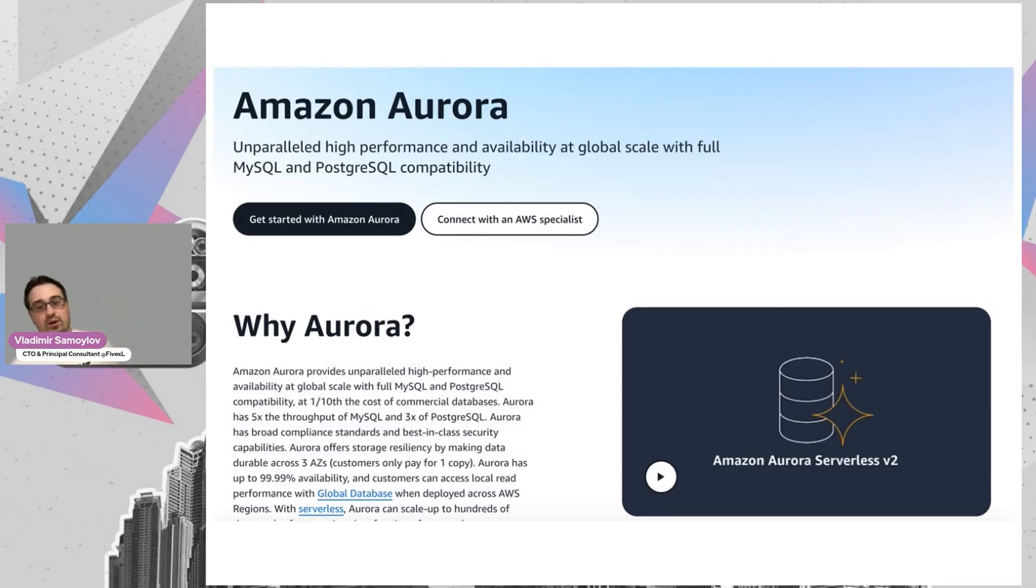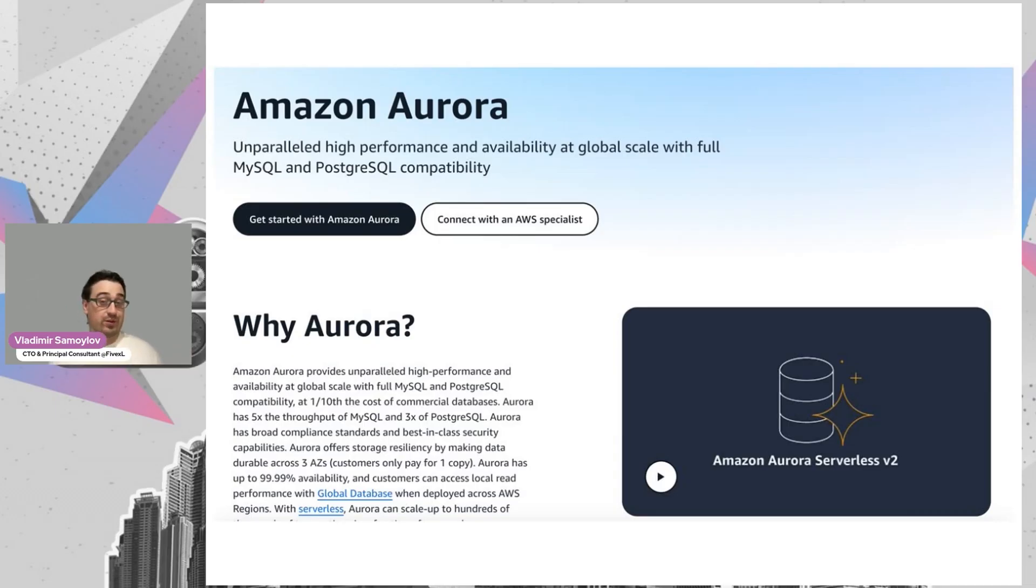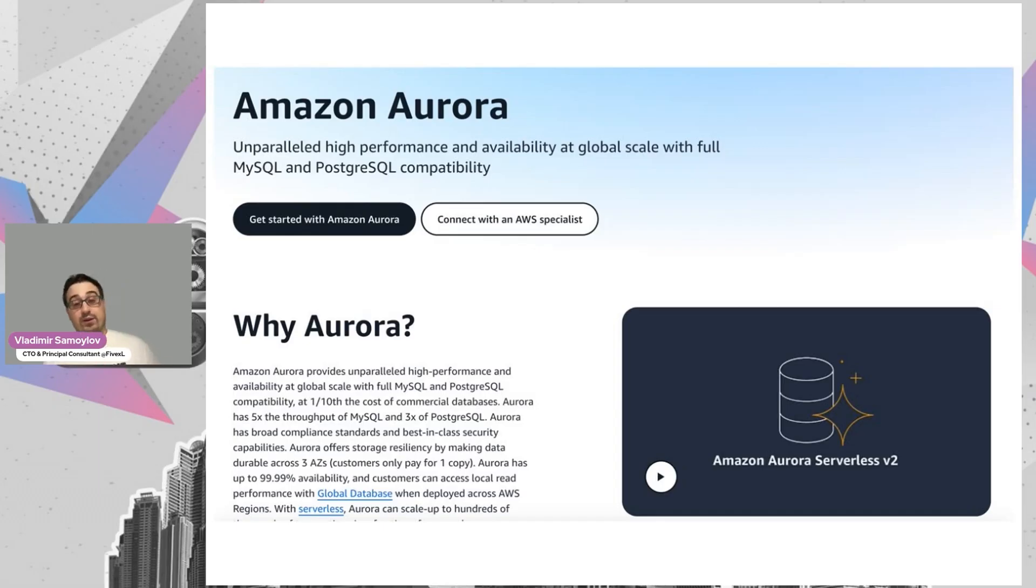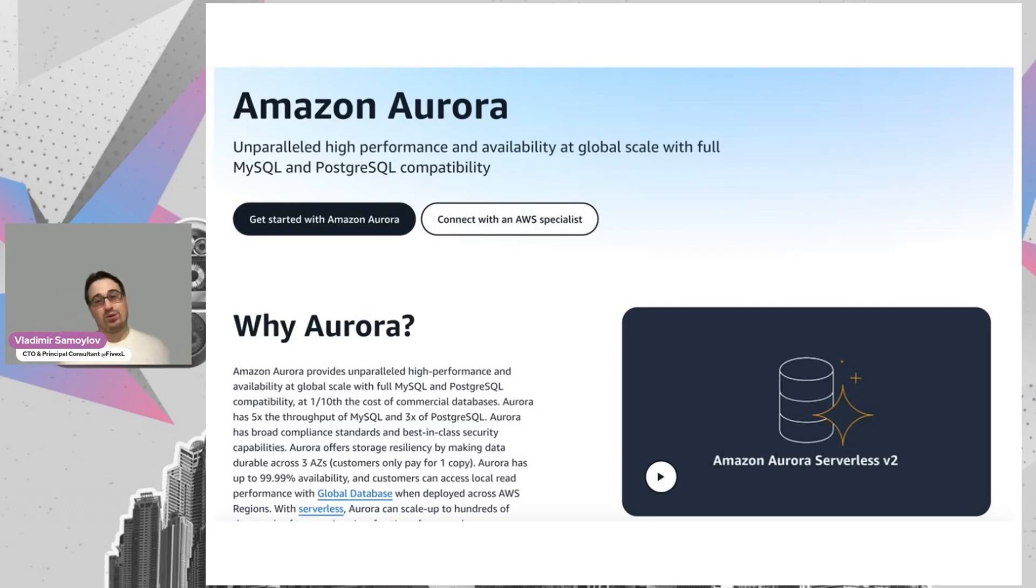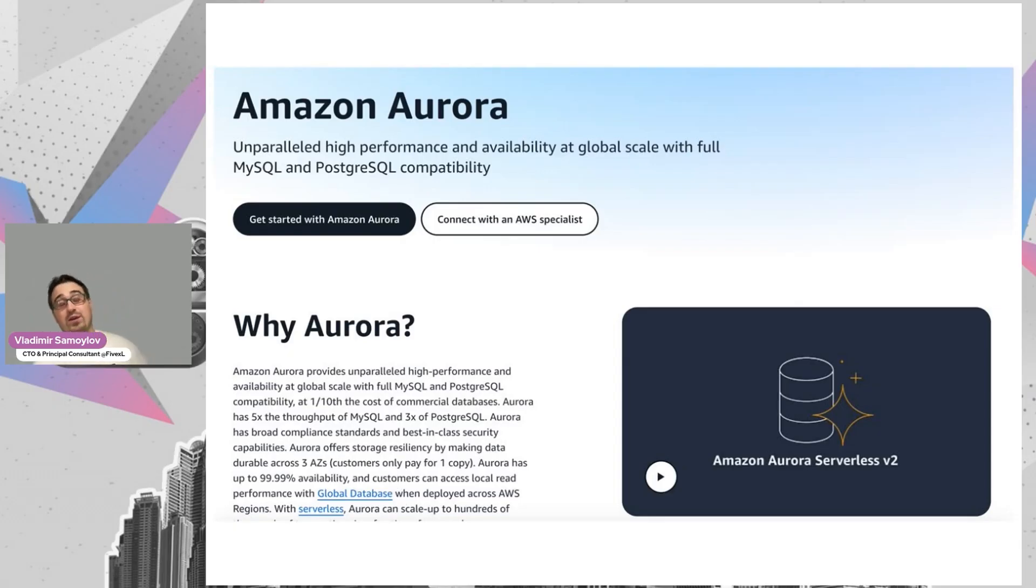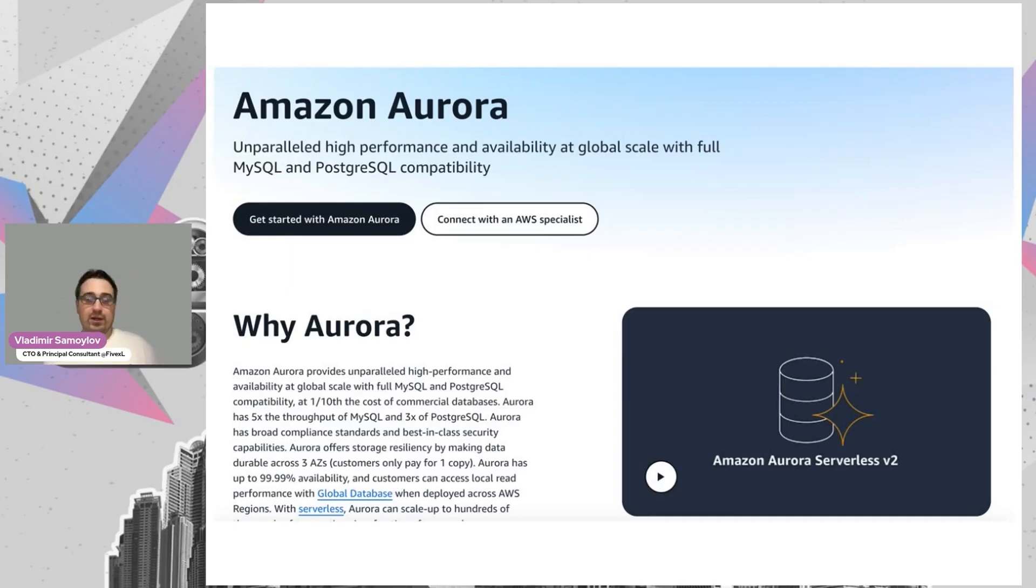For Aurora, the data is automatically replicated across different locations in AWS cloud. By default, it's replicated across three different locations, three different places in the world. For me, it sounds like magic because your data is already distributed and durable, and the durability becomes closer to S3 just by doing that.